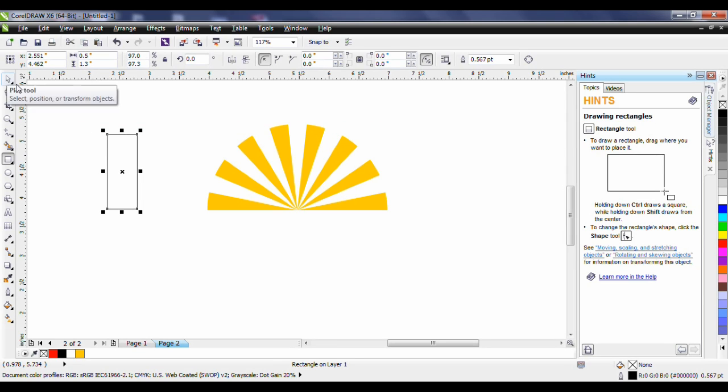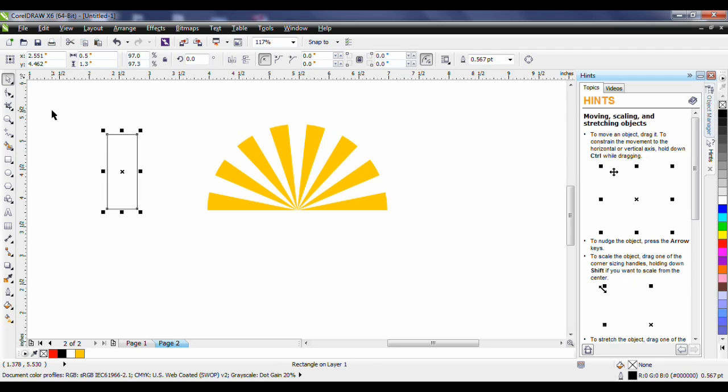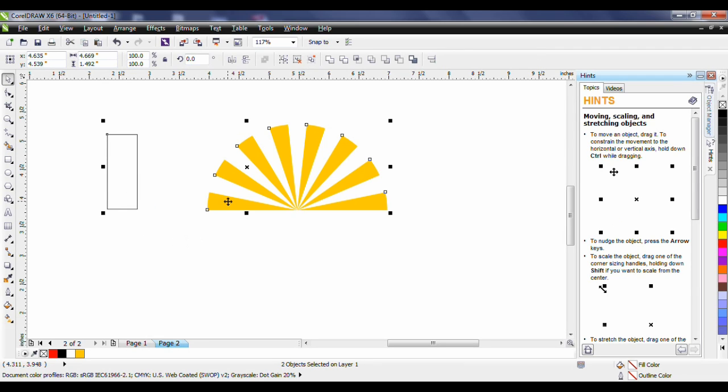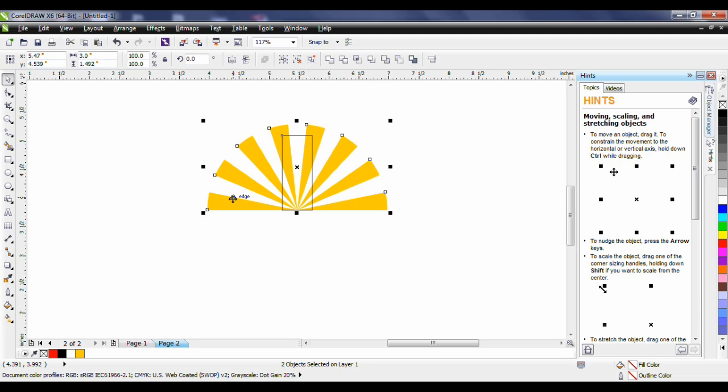Next I'm going to select my pick tool. I'll hold the shift key down and I'm going to select the rays of the sun. I'll tap the letter C and the letter B. C will center justify or center align rather and B will align with the bottom of the rays for the sun.